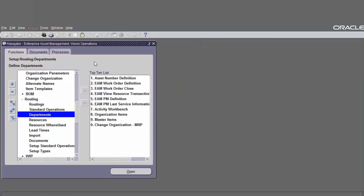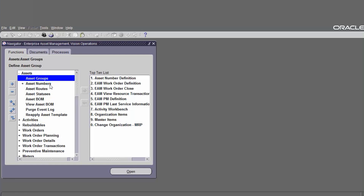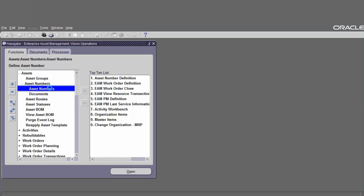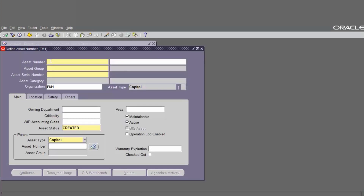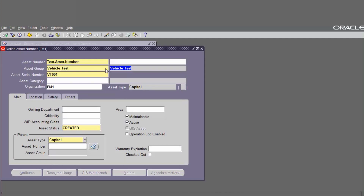For the next setup we have to define the asset number. The navigation is go to Asset, find Asset Number, and click on Asset Number. Define the asset number name, define the asset group that was created before. The asset serial number is generated automatically as set up in the asset group with prefix VT and number 1001.